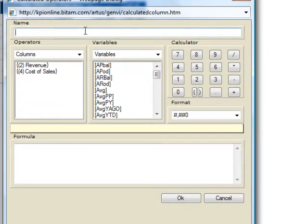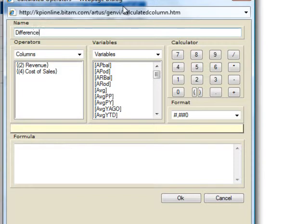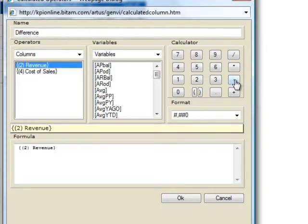The first step is to name the new metric. I will keep it simple and name it difference. The second step is to create the formula for the metric.